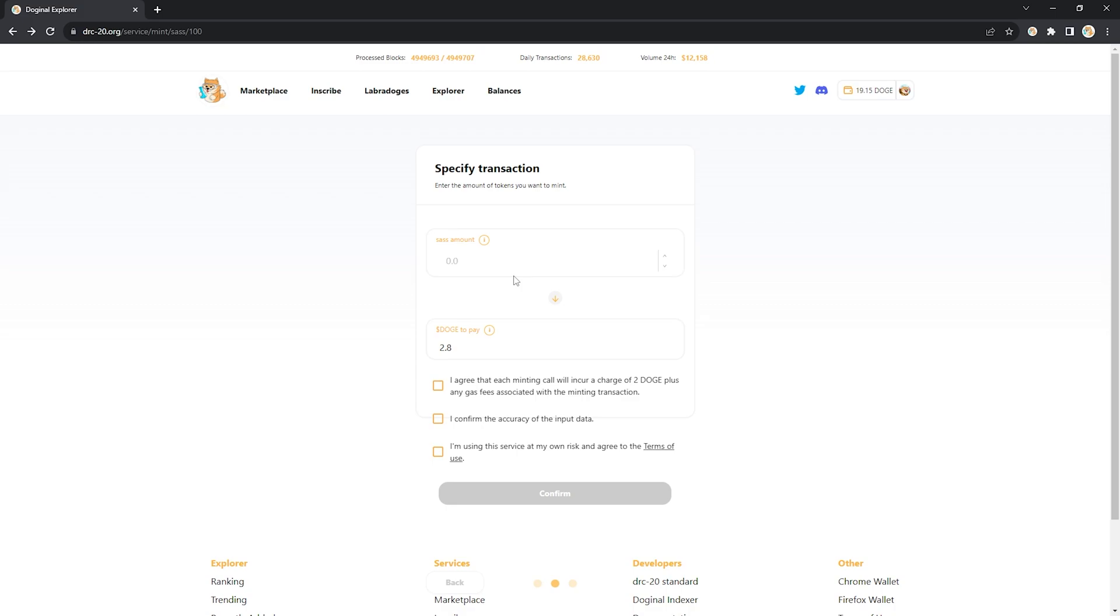If I put in 200 it's going to require two mints. If I do a thousand it's going to require 10 mints. You can see that this doge to pay number changes with how many factors of a hundred I'm putting in because the limit per mint for this token is a hundred. Let's do 200.